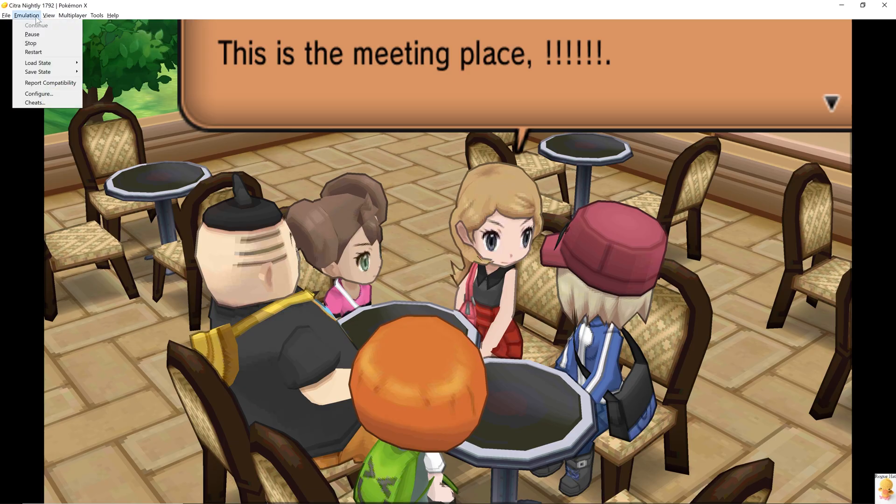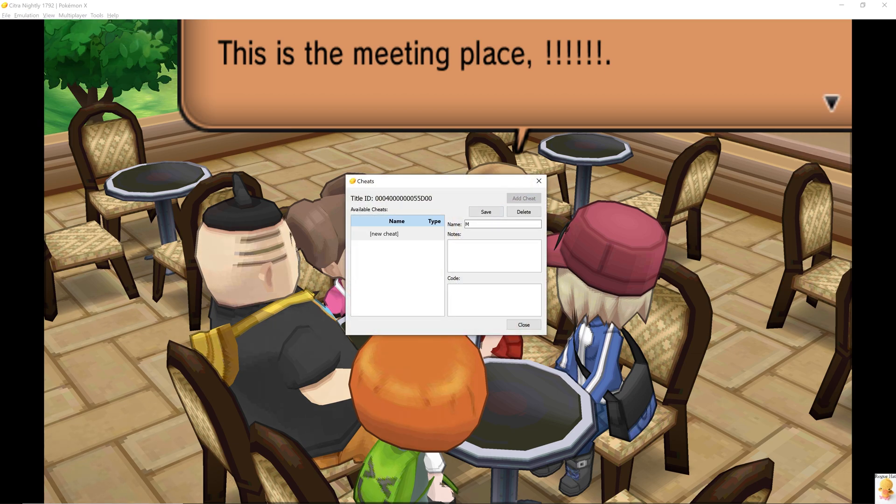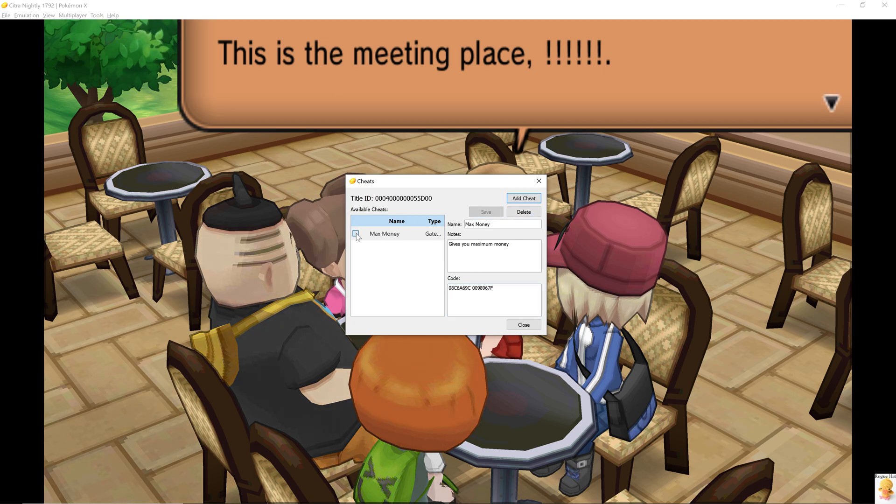And we're going to go into emulation, cheats, and then add cheat. So Max Money, and we're going to paste the code in here. And then we have to save it. So if you want to toggle this, we just have to click this checkbox and it should be toggled. That's all you have to do in terms of cheats.